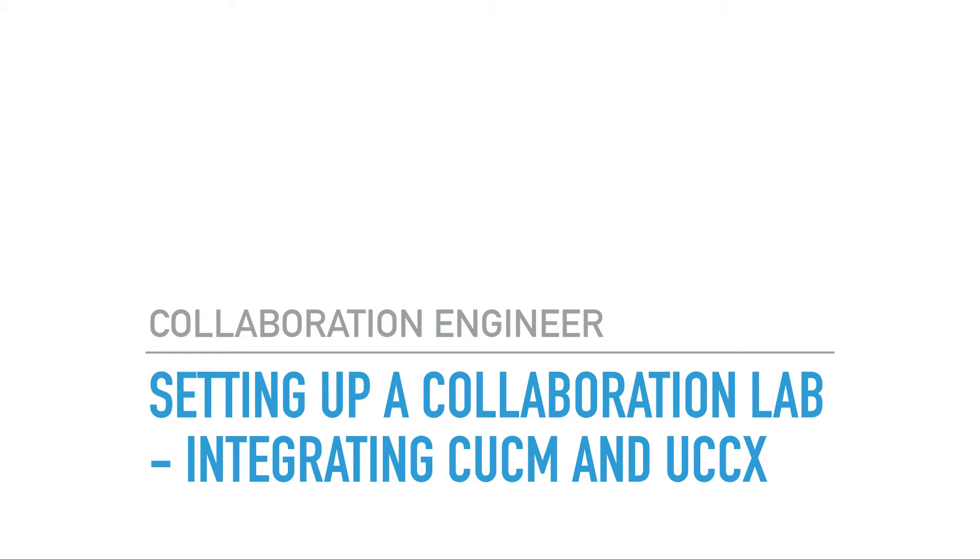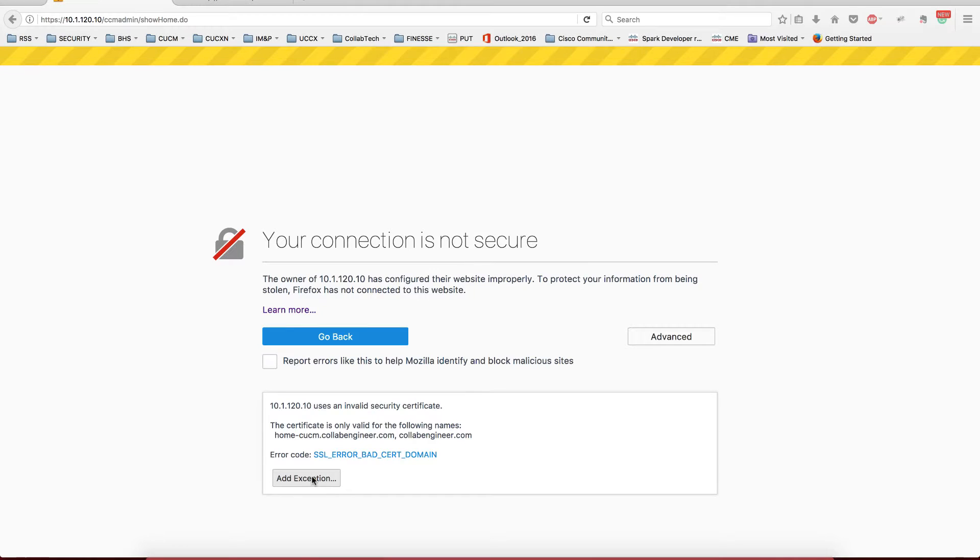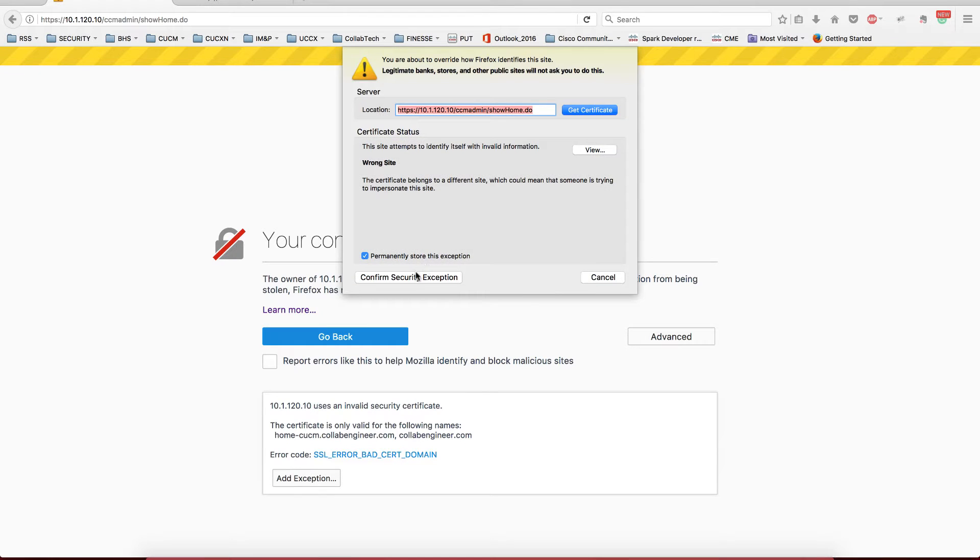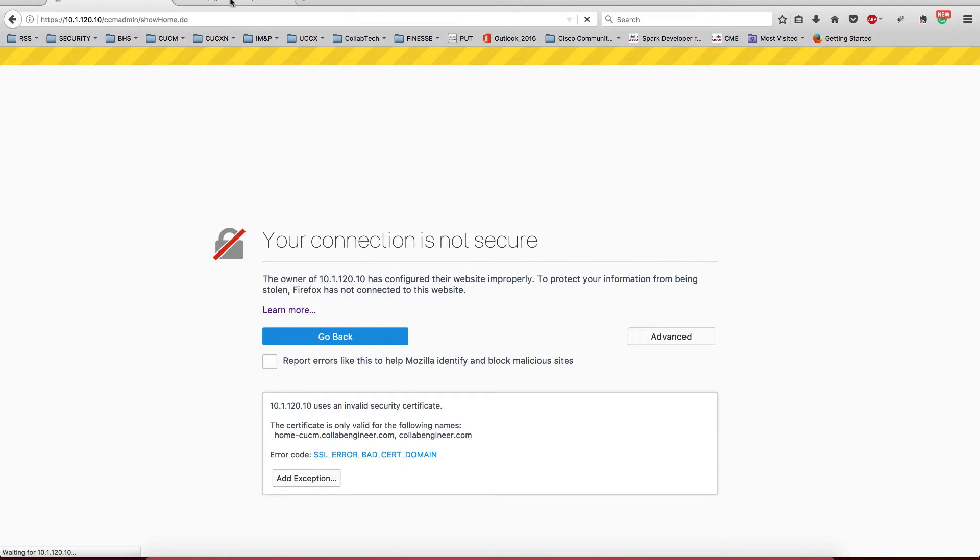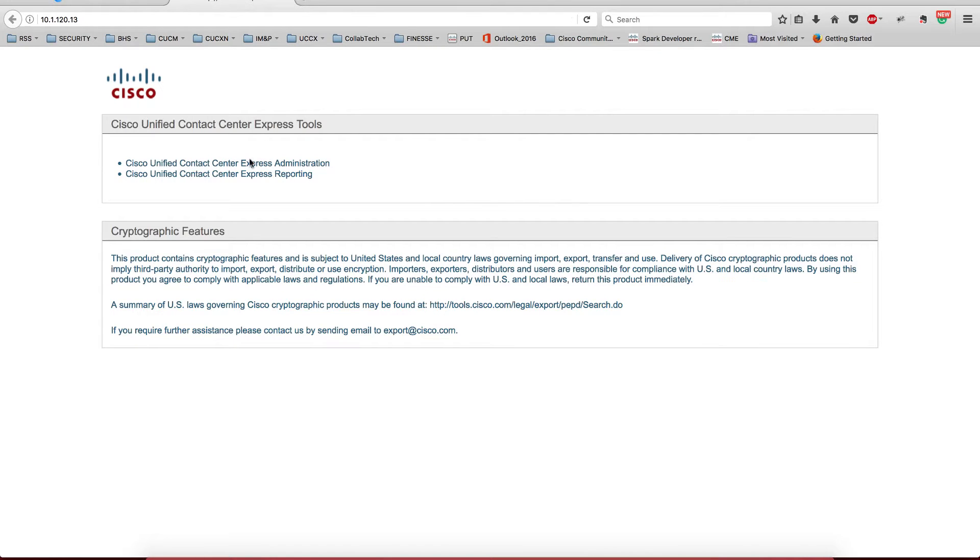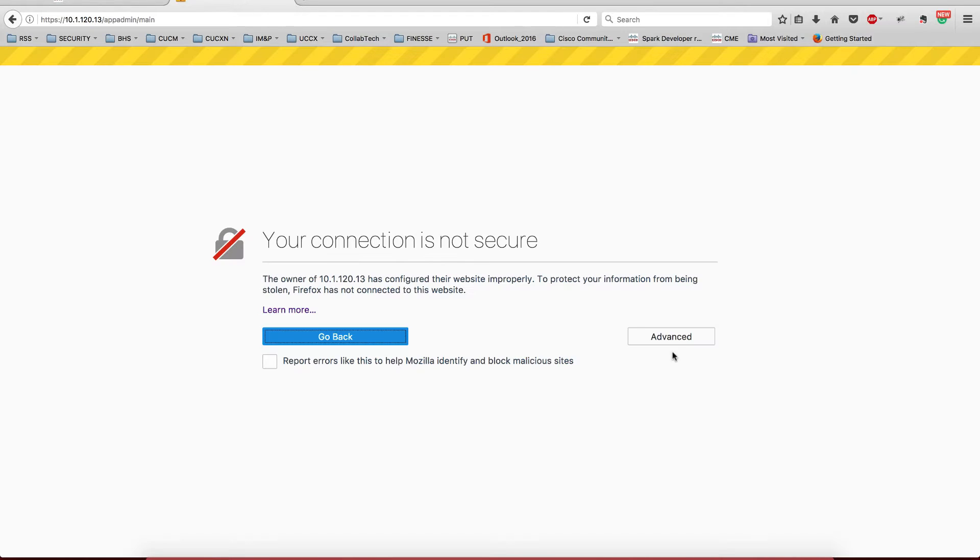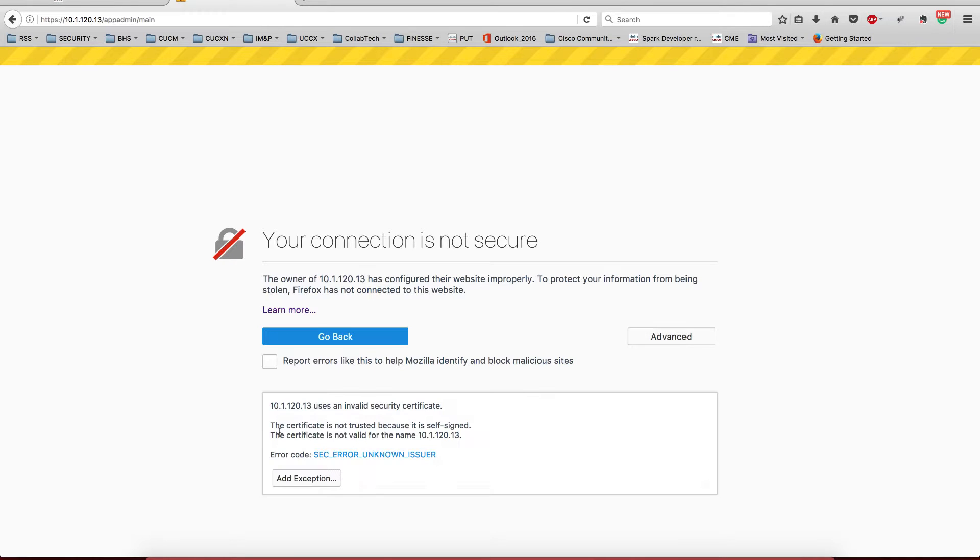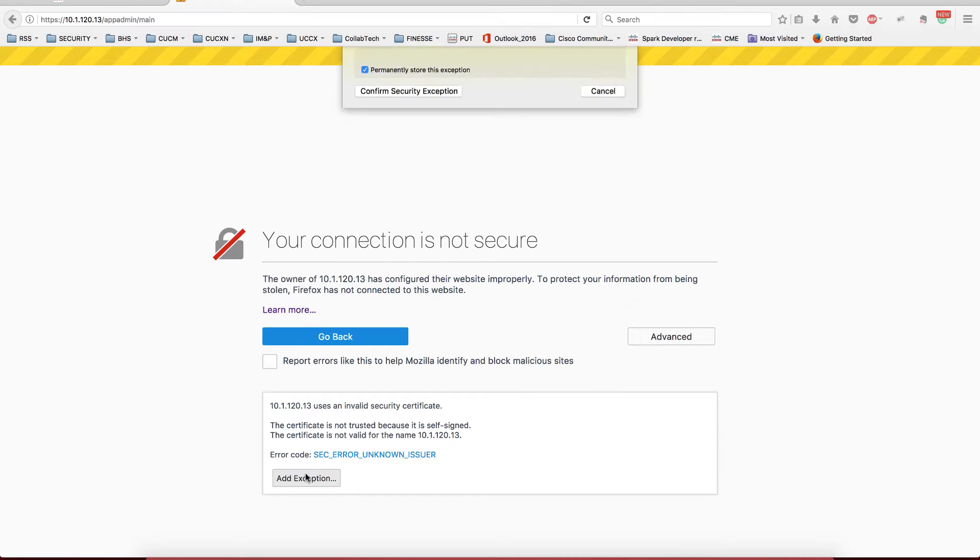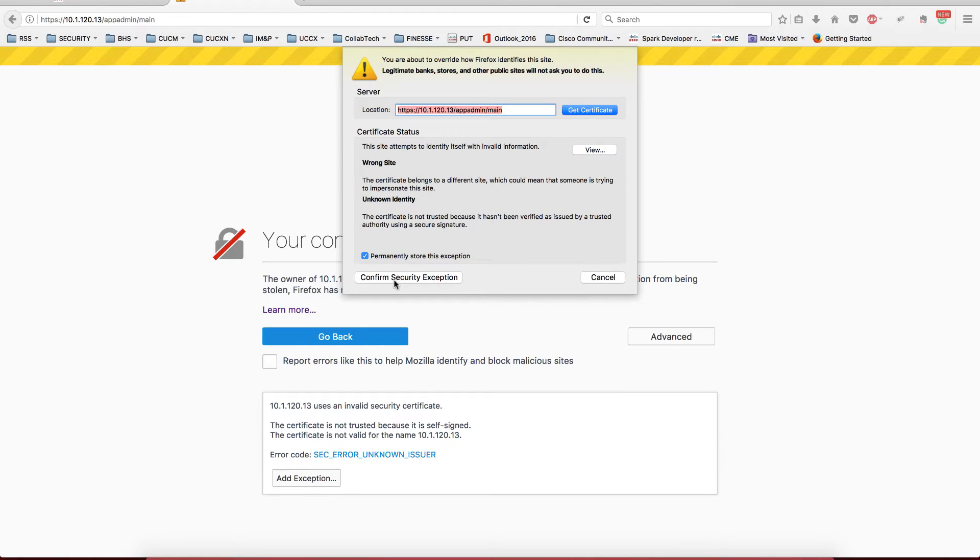Welcome, this is going to be a video about integrating UCCX with Call Manager. We're going to go real quick on the process and some important information about the configuration. Let's take a look at that. First thing I'm doing here is just connecting to the two servers.